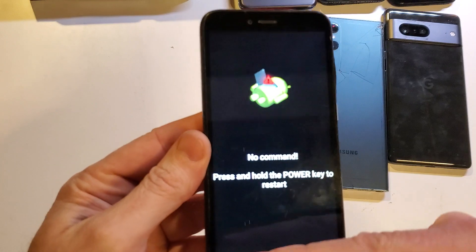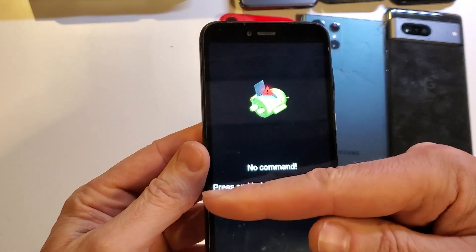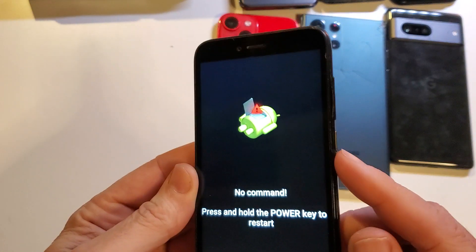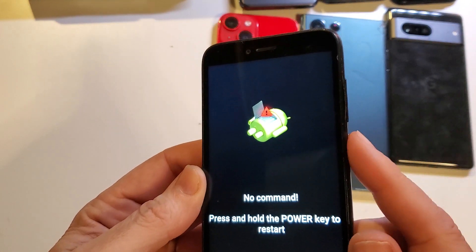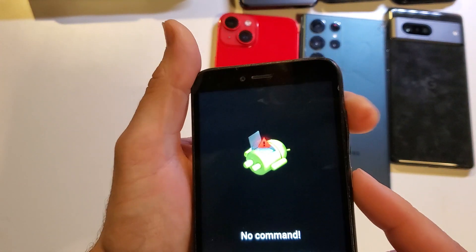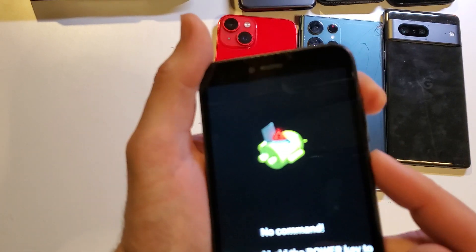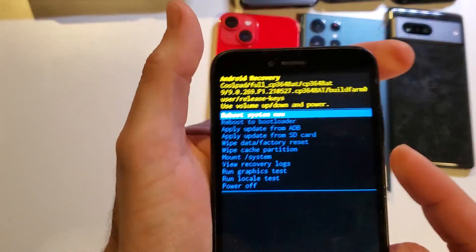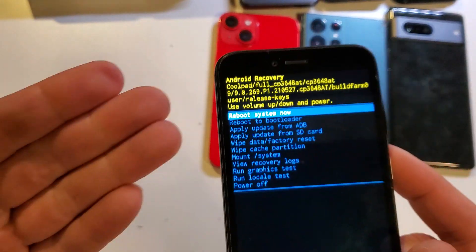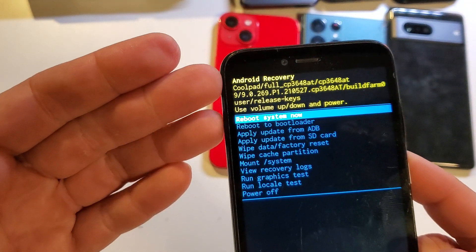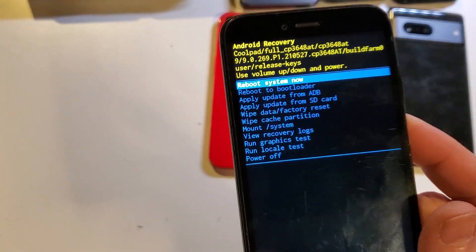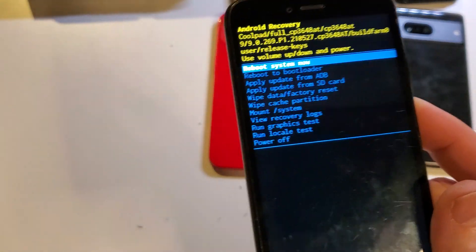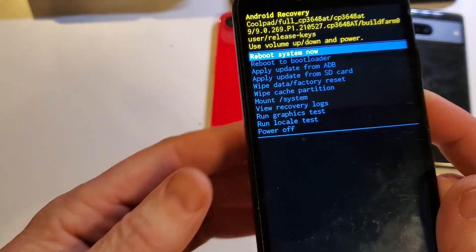Now don't follow those notes. Follow my notes. We're going to hold power and quick touch volume up. And this is what we want. The Android recovery menu to our CoolPad Legacy SR.